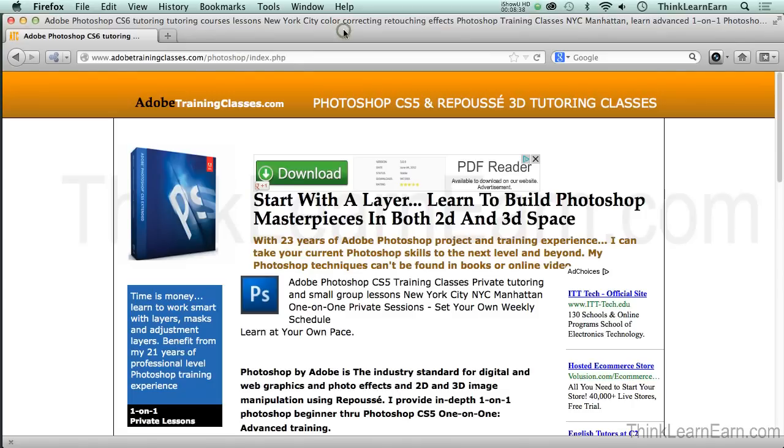We're now going to go back into Dreamweaver and title our page. We'll do that in our next video, and I'll share with you some more concepts.